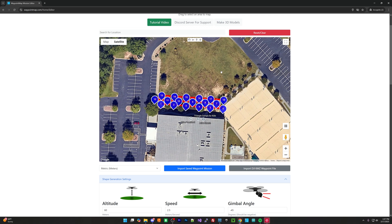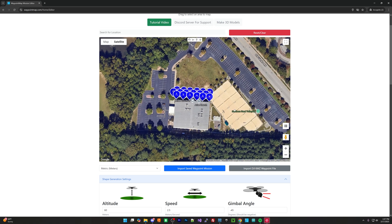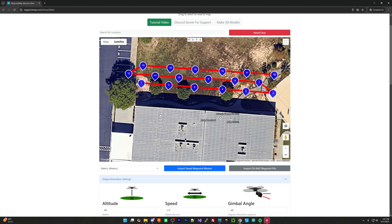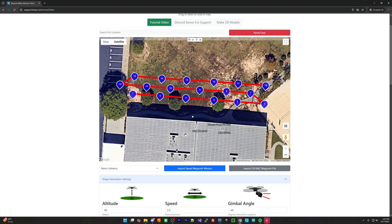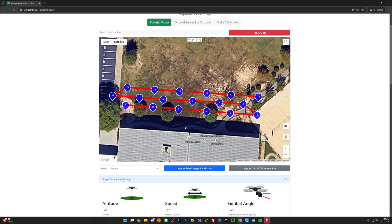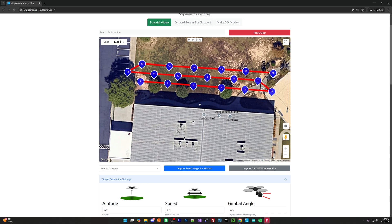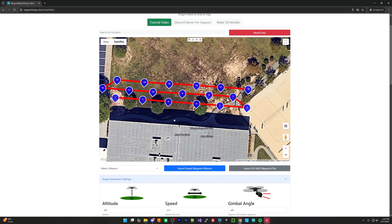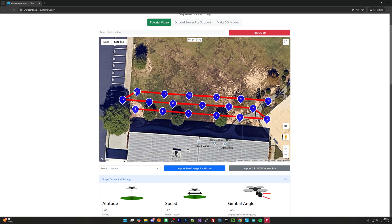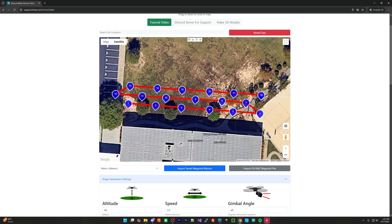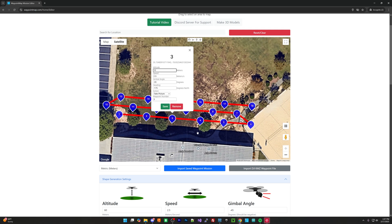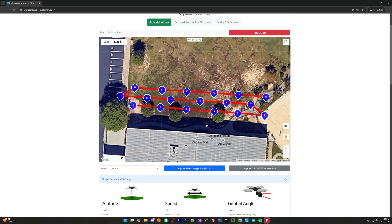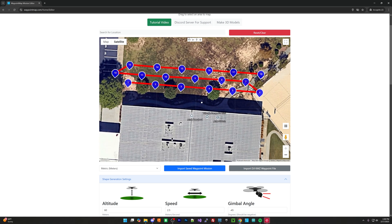We now have our fully planned flight plan. This will automatically inspect the facade, capture a bunch of pictures, and then we can load those pictures into Aerial Model to get an actual usable 3D model. Each of the points is ready to go, so we'll fly this mission and do a little bit of inspection as well.